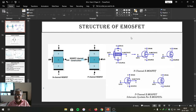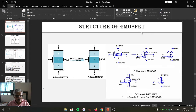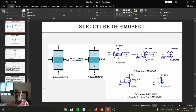In D MOSFET we studied that it operates in both modes. When it is made to work in depletion mode, gate to source must be reverse biased. But when it is to be made to work in enhancement mode, it should be in forward biased mode. However, E MOSFET is made to be operated only in enhancement mode. Whenever it starts conducting current, it goes into enhancement mode and then it works.